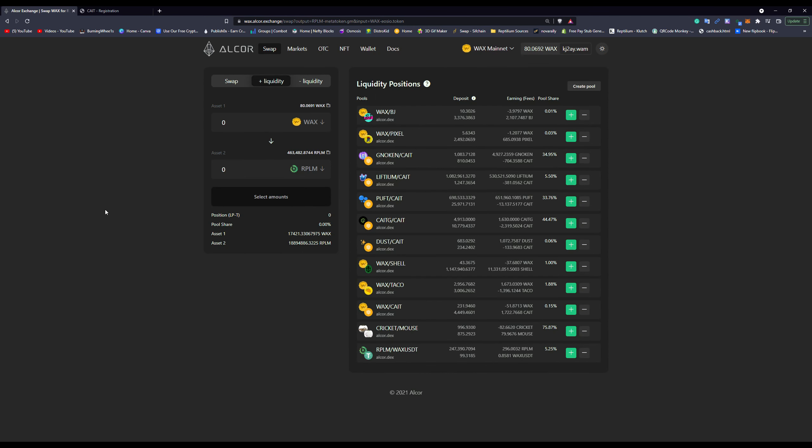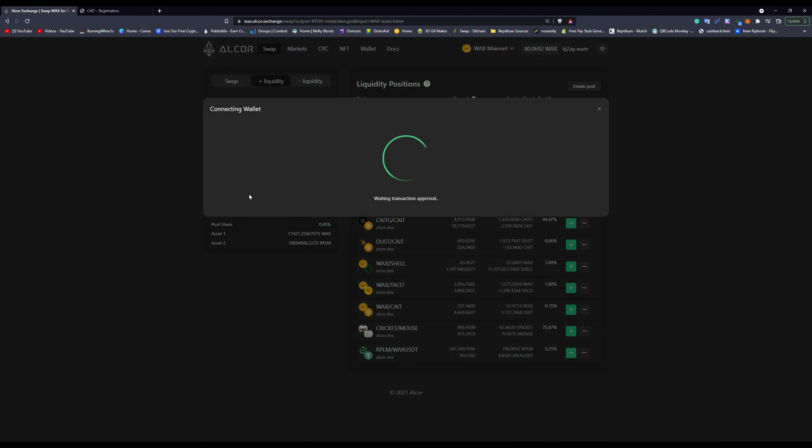What we're going to do now is go to plus liquidity and we're going to select our Wax and our Reptilian. So we have 80 Wax and that right now is 86,841 Reptilian. So what we're going to do here is we're going to provide that liquidity.